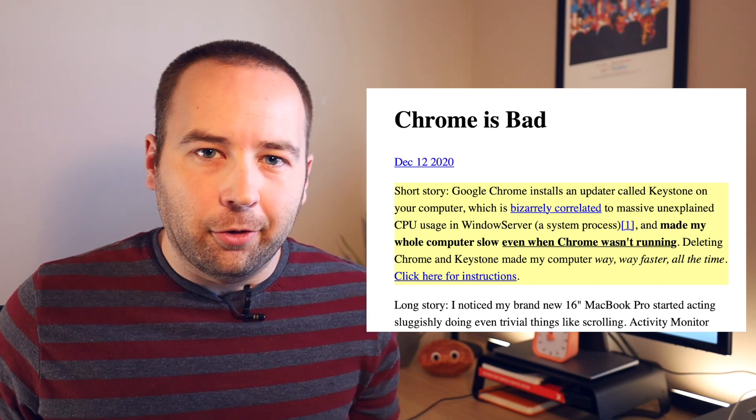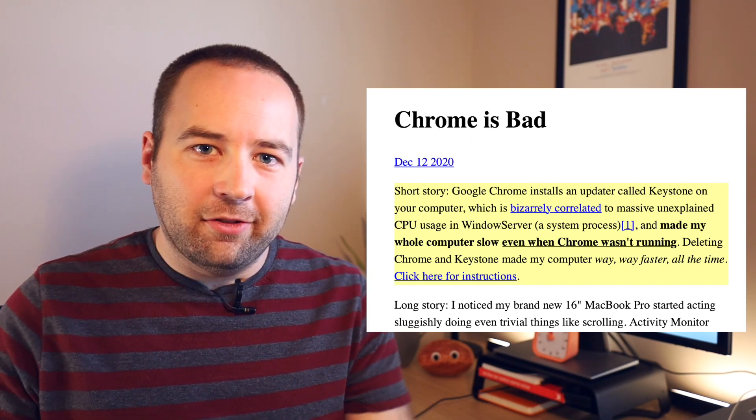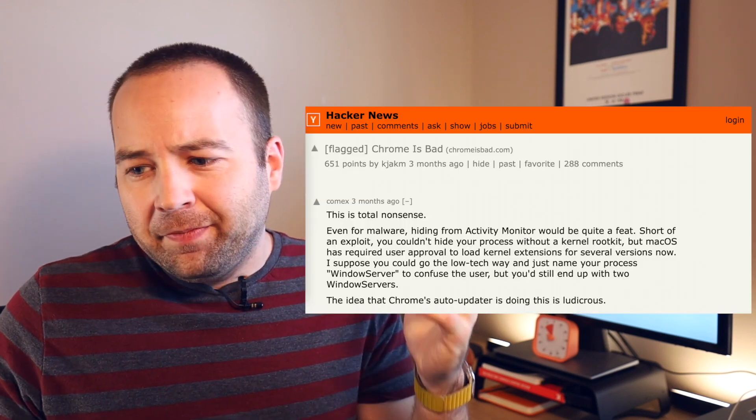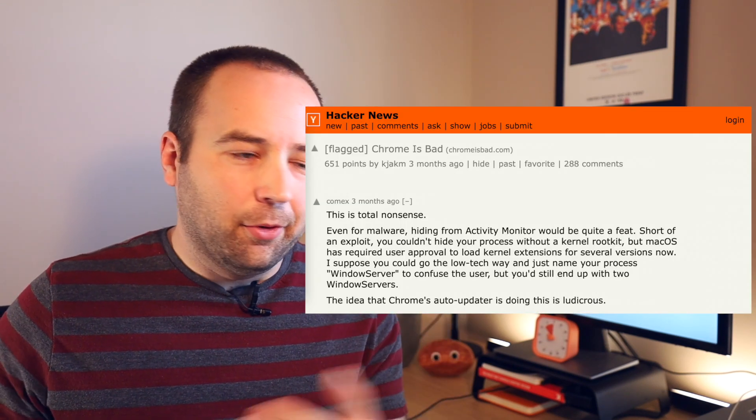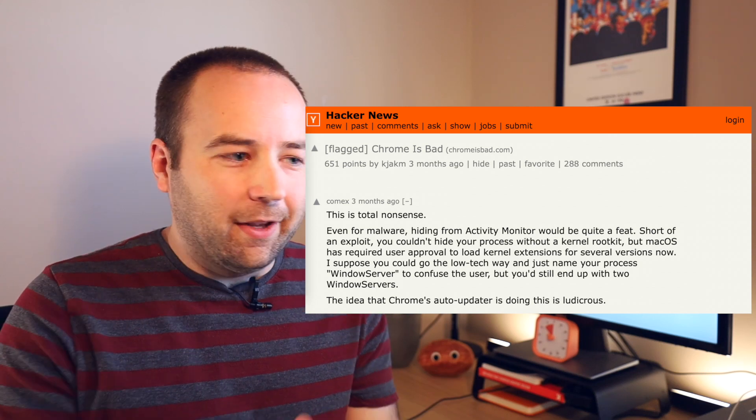we had this issue where Chrome was called literally malware. And that if you uninstall Chrome, your Mac will instantly be super fast. And Chrome is the one reason your computer is slowing down. That got spread around a lot and people believe it.